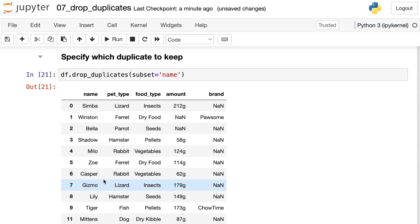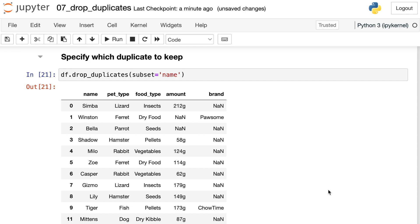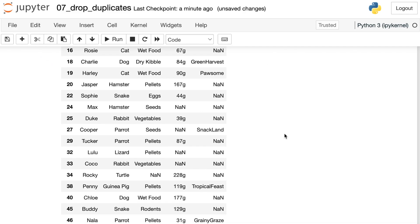So the first time it sees Zoe, it's going to keep that row and then any other time that it finds a Zoe after that, it will drop that row. But you can switch that if you'd like.